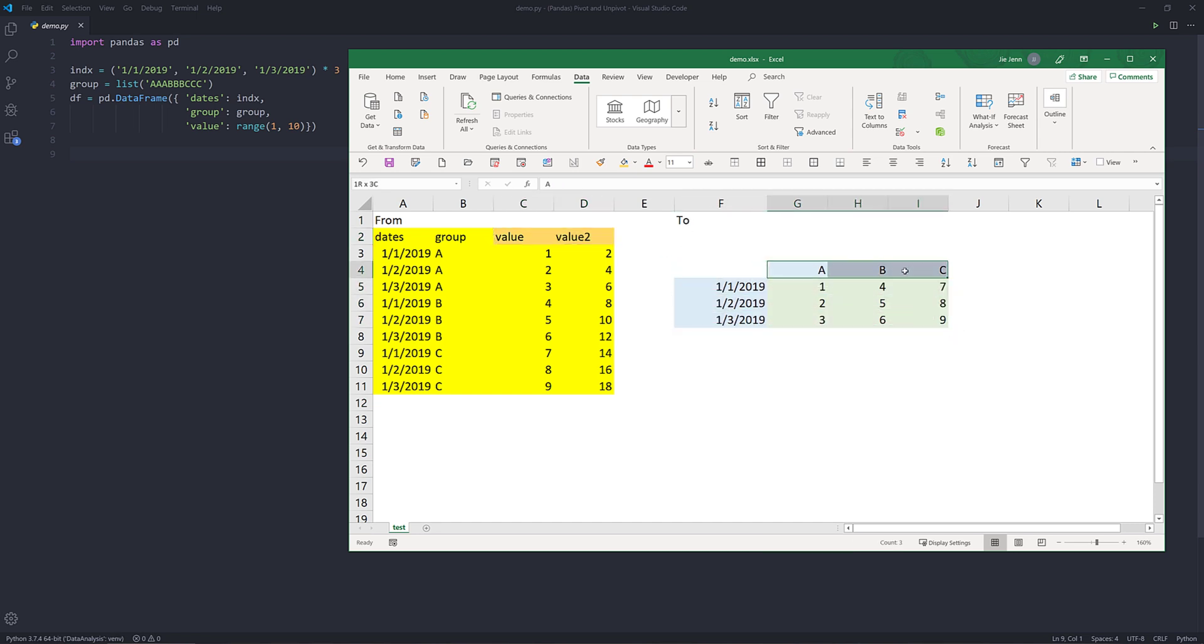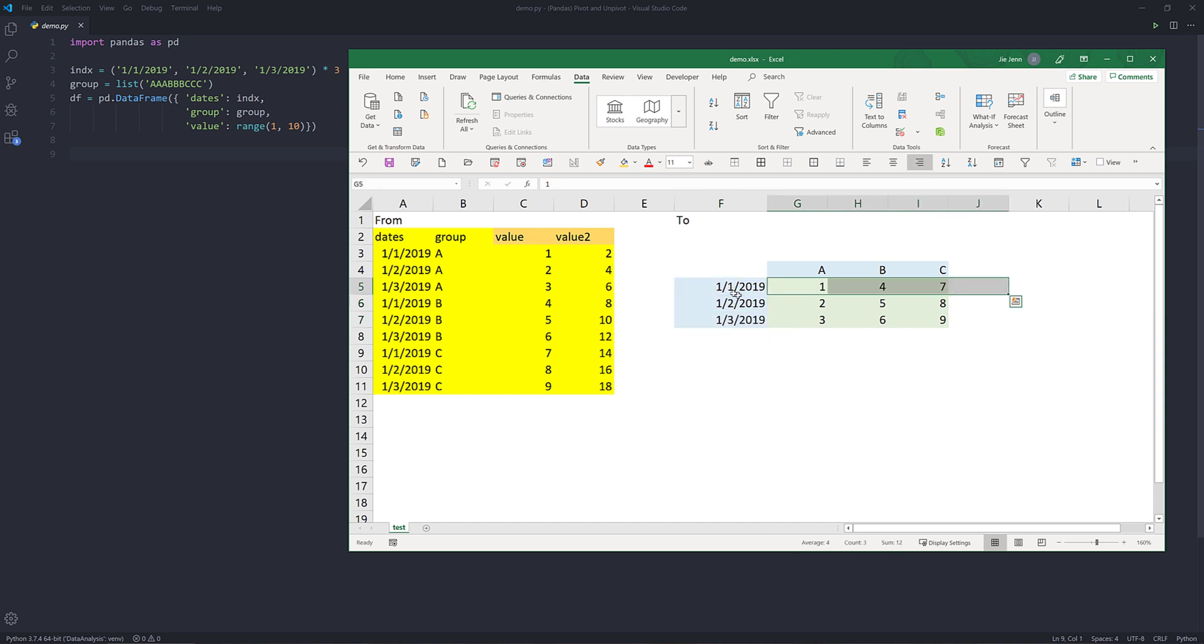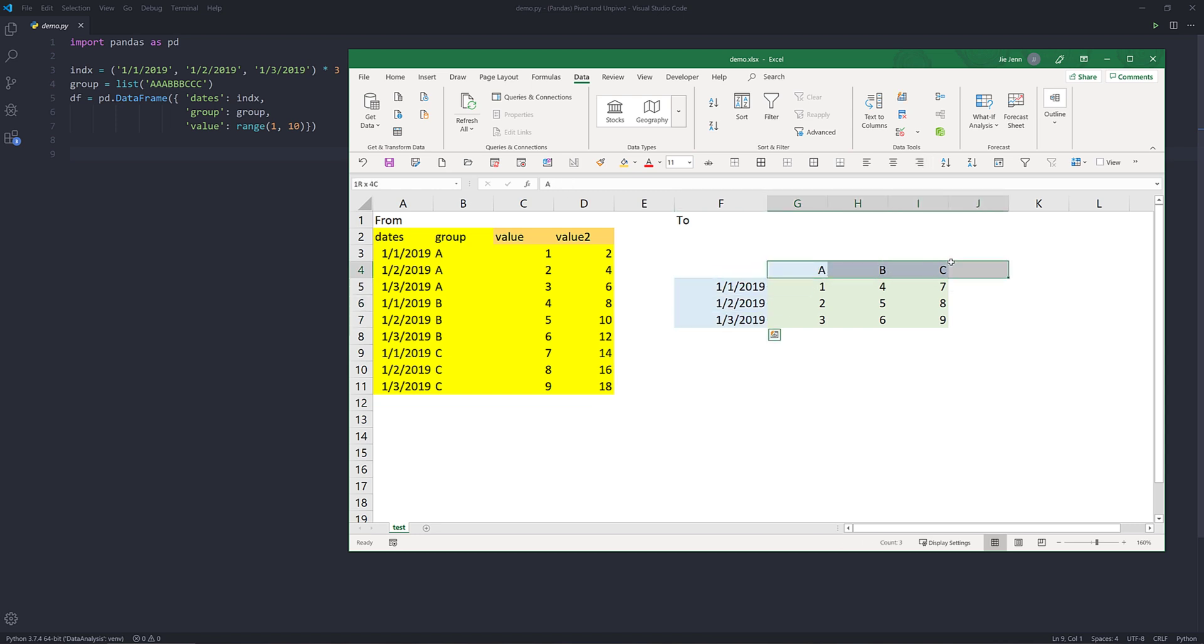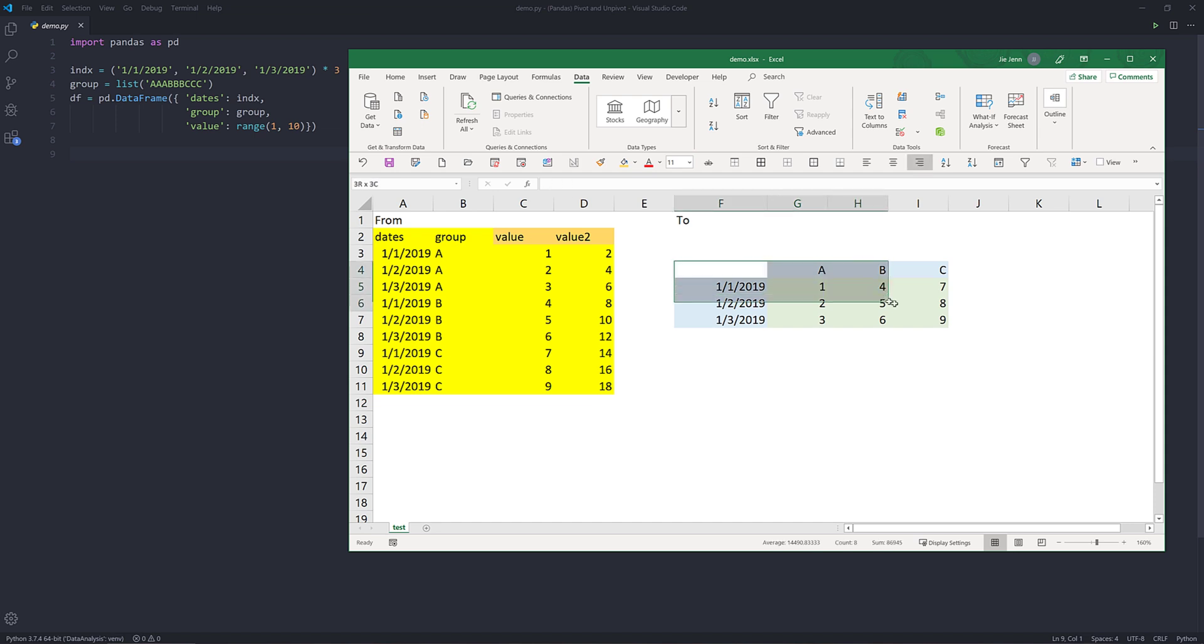And we're going to pivot the table into a structure that looks like this. So on the top, we have the groups A, B, and C. And from the index, which is the index column, we have the date. And inside the rows and the columns, we're going to map the values based on the row index and the column index. The end result is going to look like this.